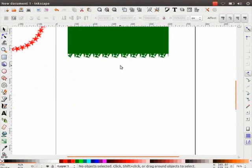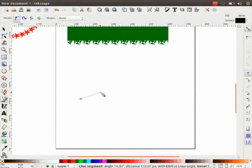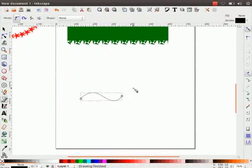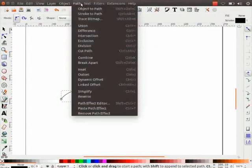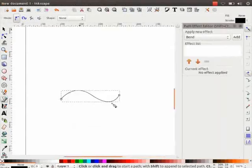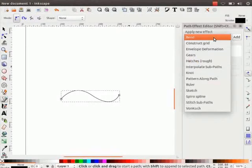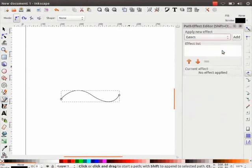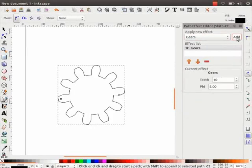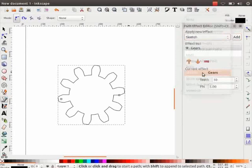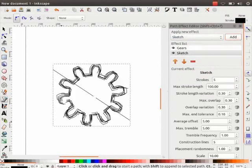Let us now create another pattern using Path Effects. Select Bezier tool and draw a wavy path. Go to Path menu and click on Path Effects Editor. A dialog box opens up. Click on Apply New Effect drop-down menu — there are various effects listed here. Let me select Gears and then click on Add. Observe the change in the shape. Next, select Sketch and click on Add button. Observe the effect. In the Path Effects Editor, you can find various parameters related to the current effect.